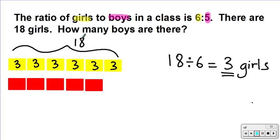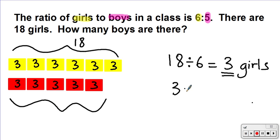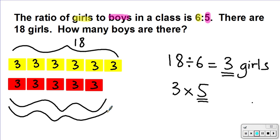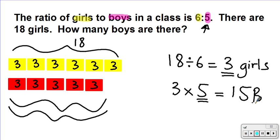If you remember what I said earlier, when you are doing ratios you are sharing things equally. So that means for the boys I'm going to have three in each part as well — three, three, three, three, and three. You can figure out the answer for the number of boys by doing three times five. I'm multiplying by five because I've got five parts for the boys, so three times five is equal to fifteen.